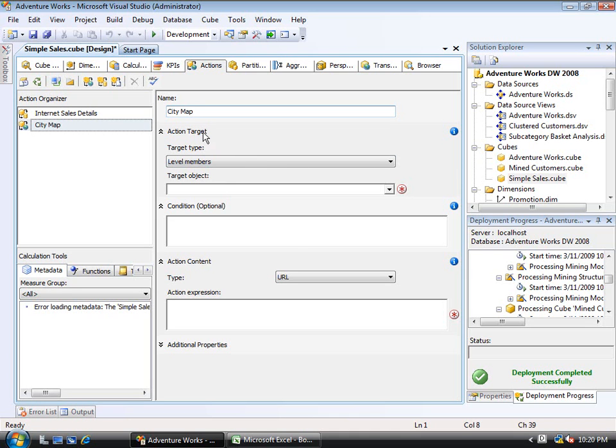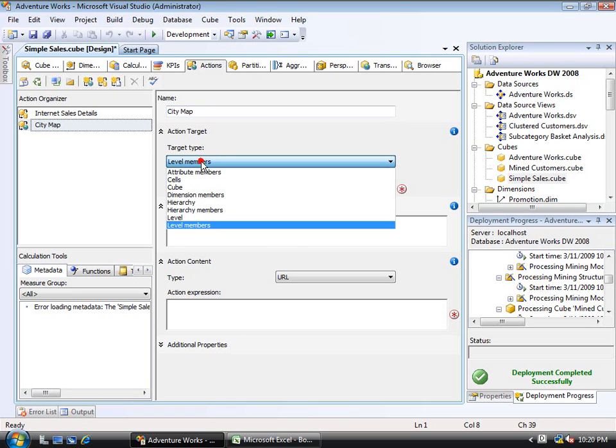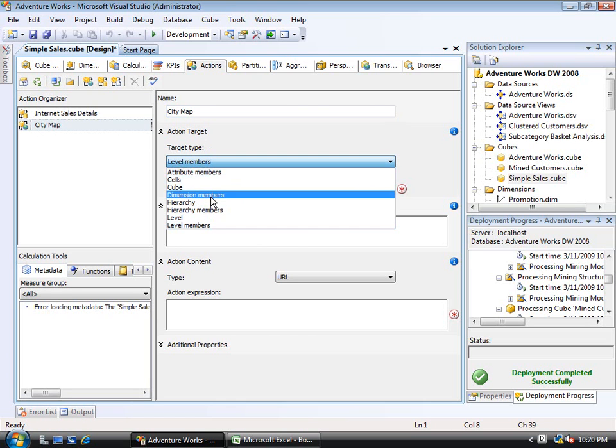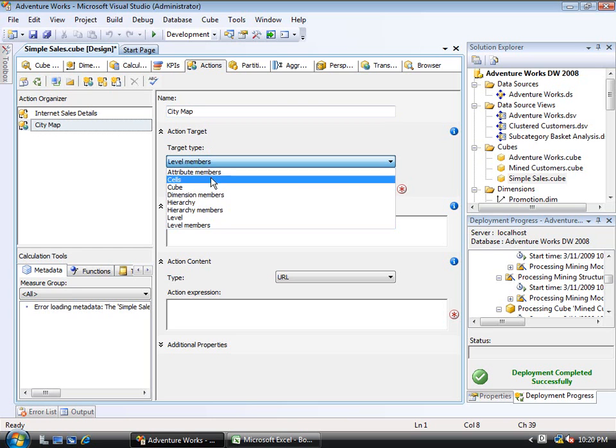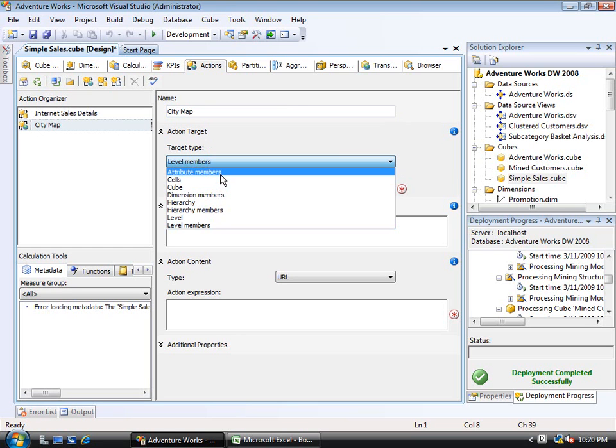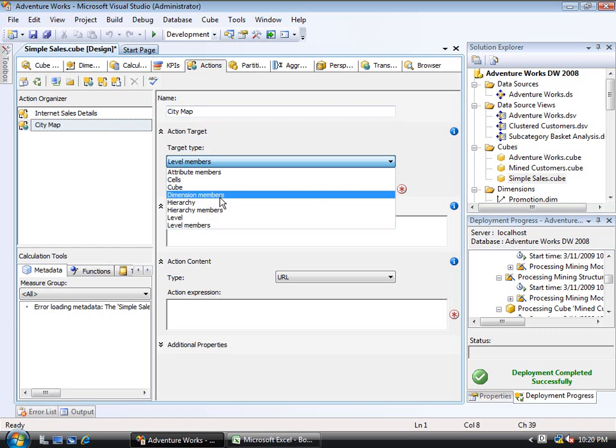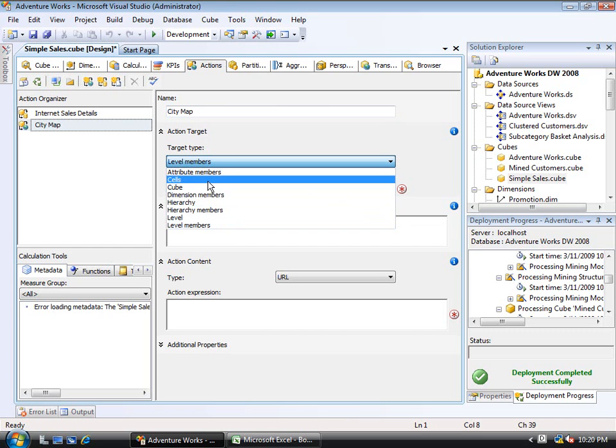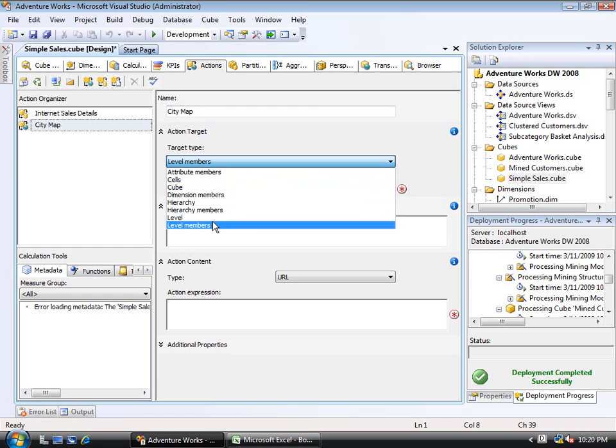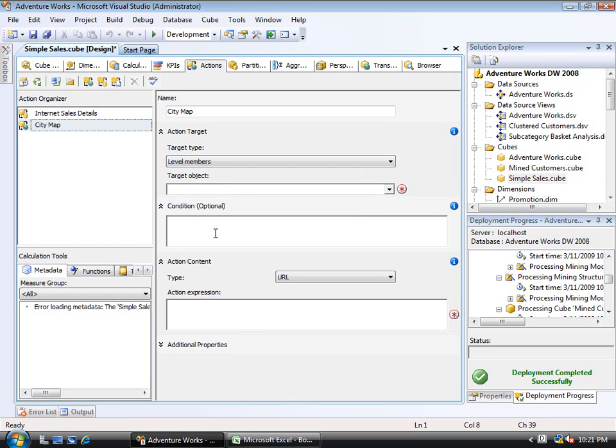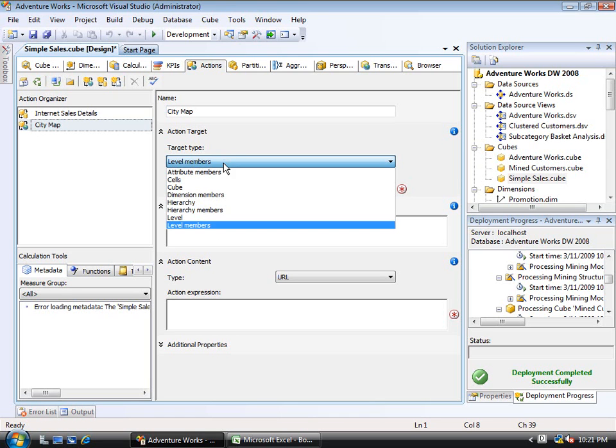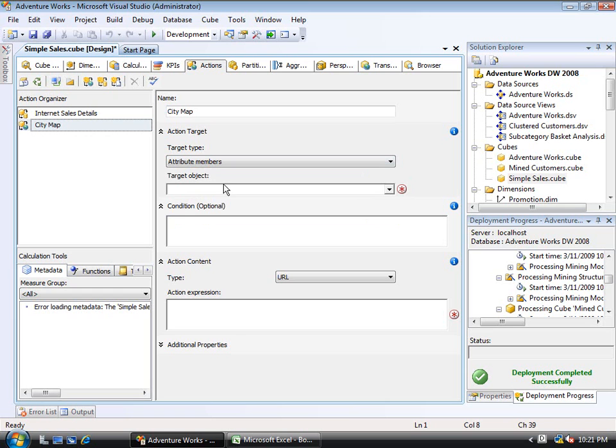And the next thing is it wants to know what are you targeting. Remember that all actions have to have a target. And in this case, I have a number of options. It can be the members of an attribute. It can be the members of a dimension or a hierarchy or a level. Or it can actually be the cells, the whole cube, the level, or the level members.